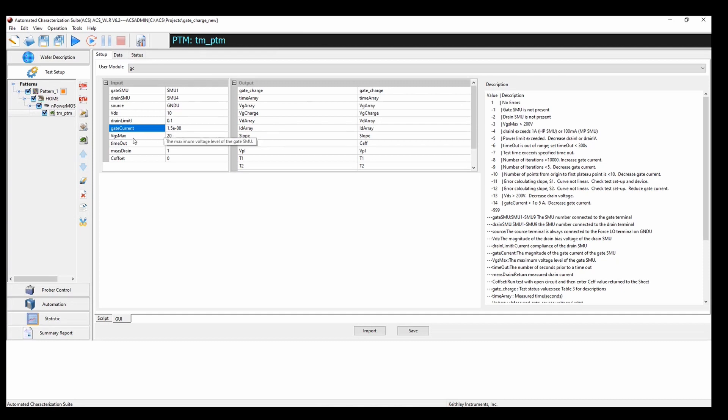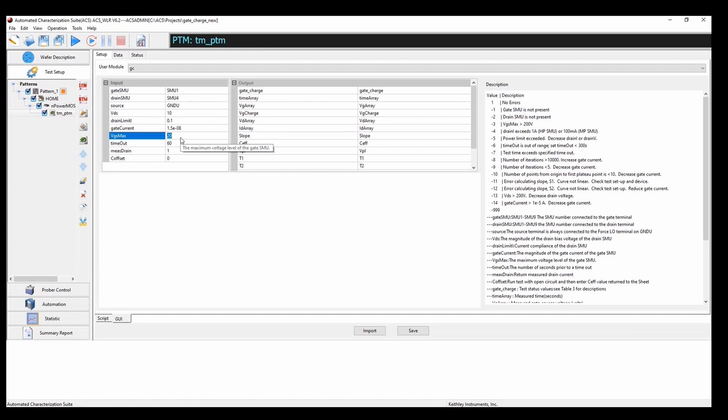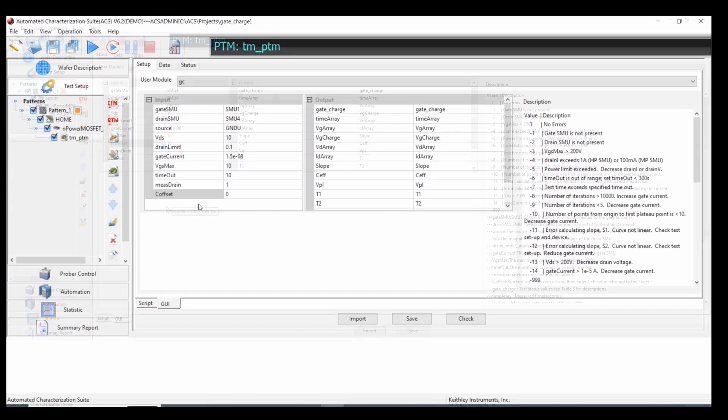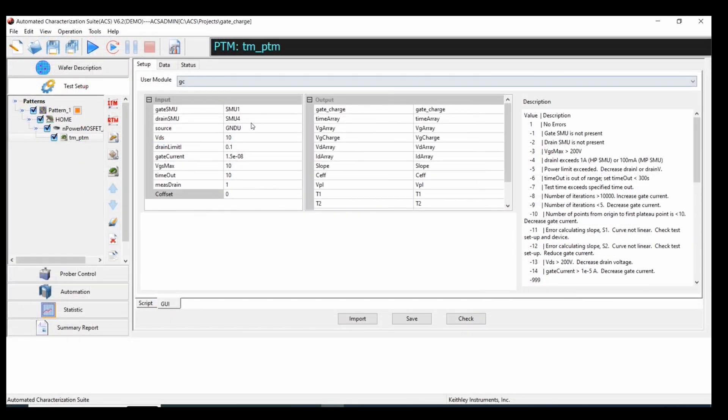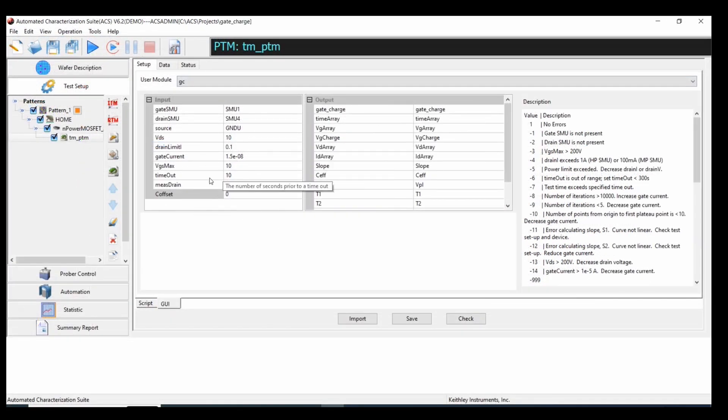The gate to source voltage is going to be 10 volts. I'm going to lower my timeout to 10 seconds. Now that we have all of our parameters in the input table...